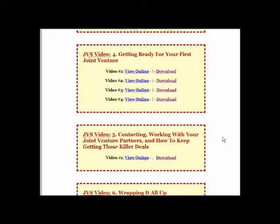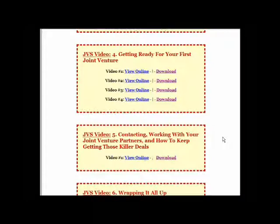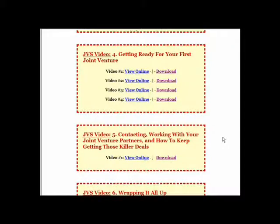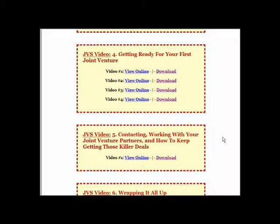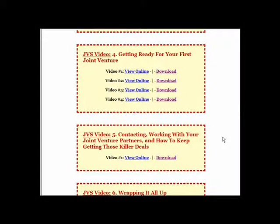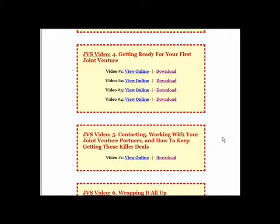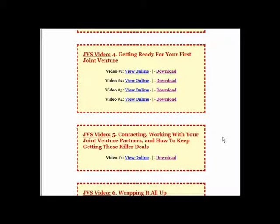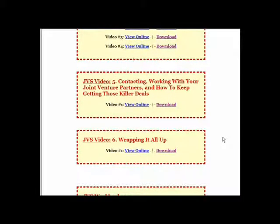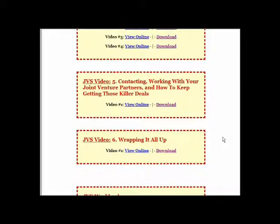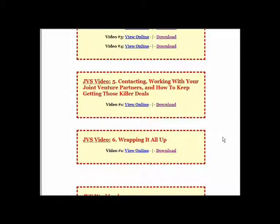Video five, the contact team working with your joint venture partners and how to keep getting those killer deals. So as you can start seeing, Liz is not leaving any stones unturned. She's taking you through a process of how you identify your joint venture partners, how you start contacting them, how you keep the records of conversations and what you've agreed so far. And then we go on to video six, which is wrapping it all up, to summarize what's been discussed in the videos beforehand, and really just to iron out all the things that have been pointed out to you, and really to get you going.